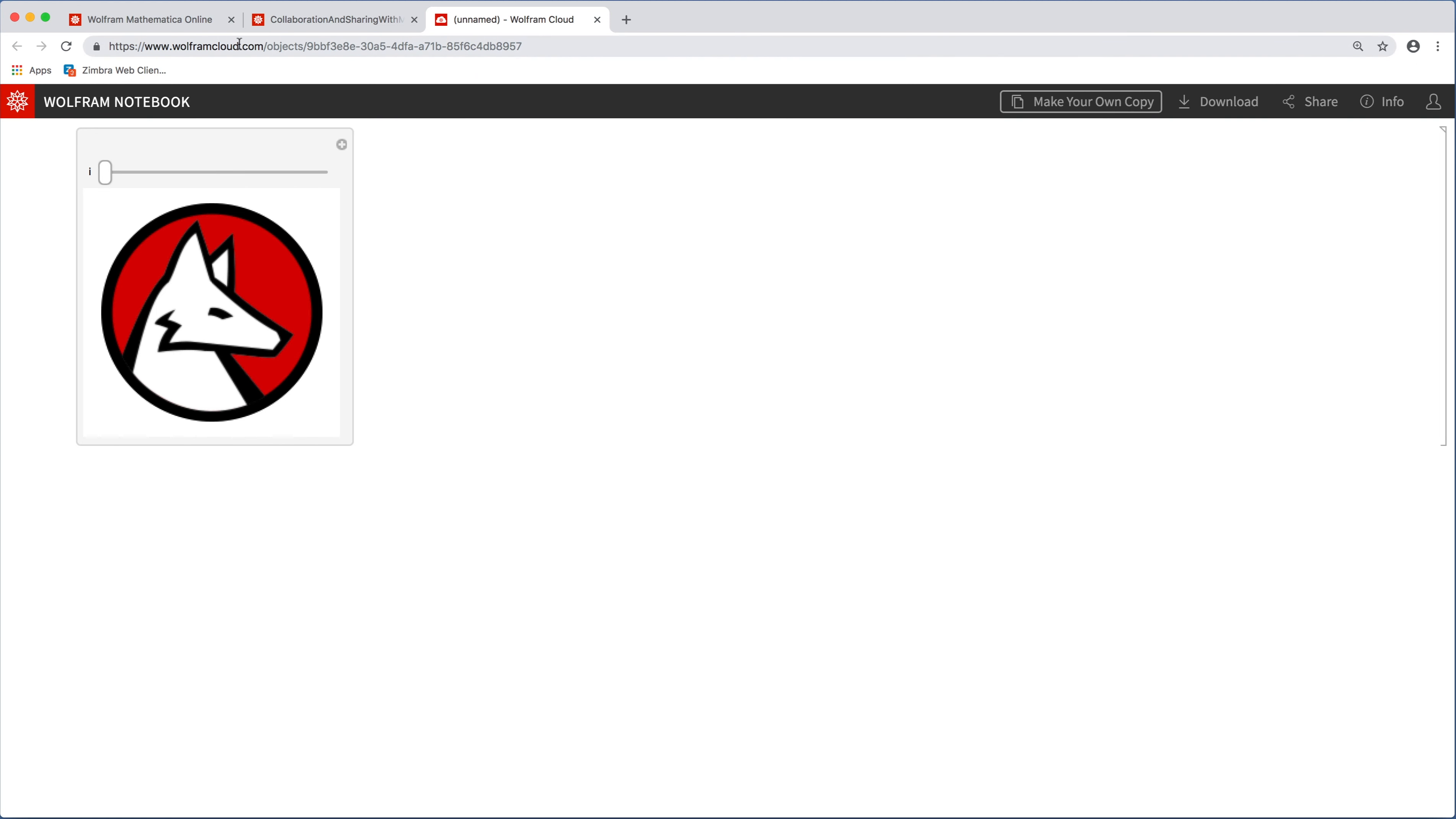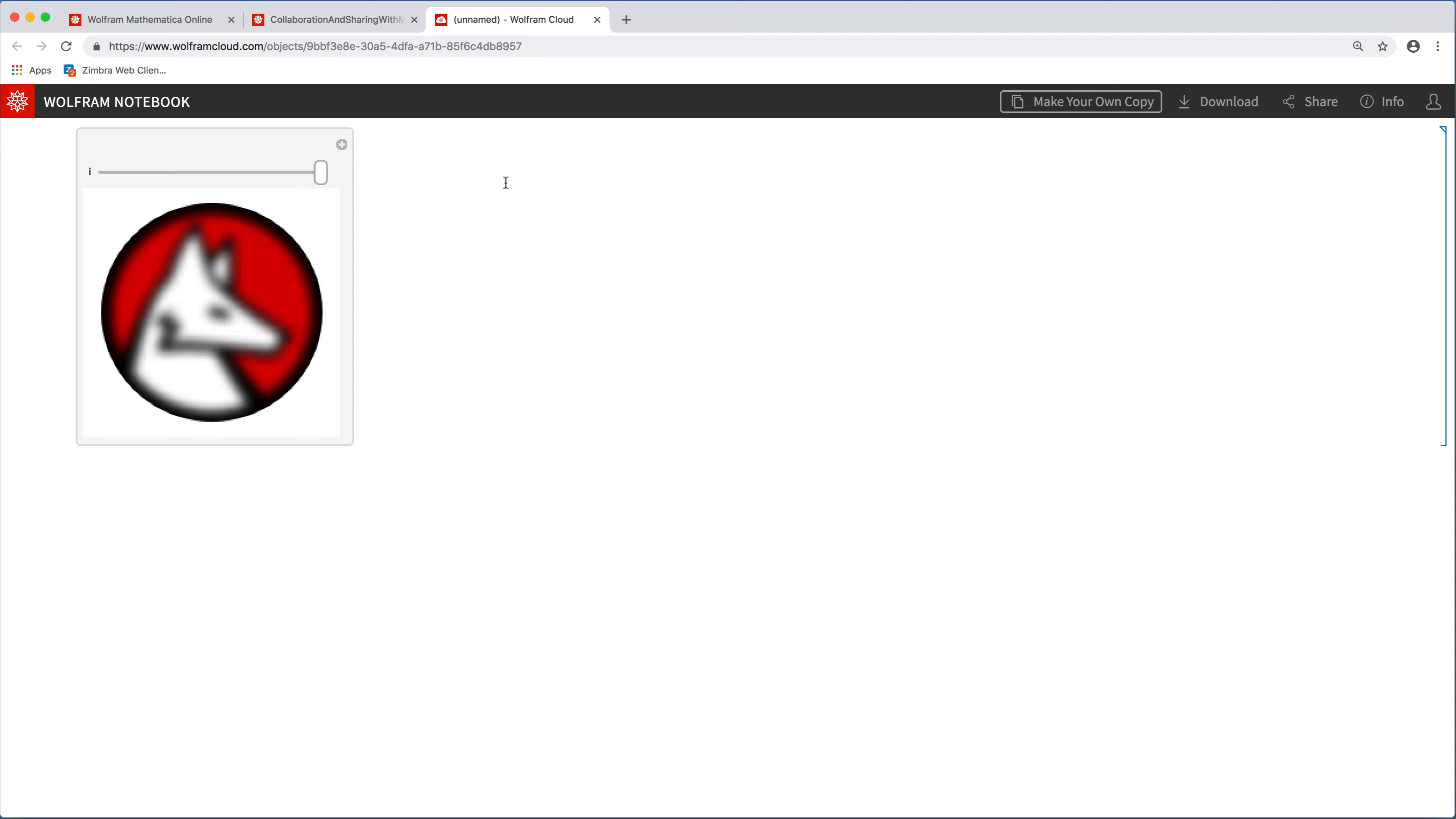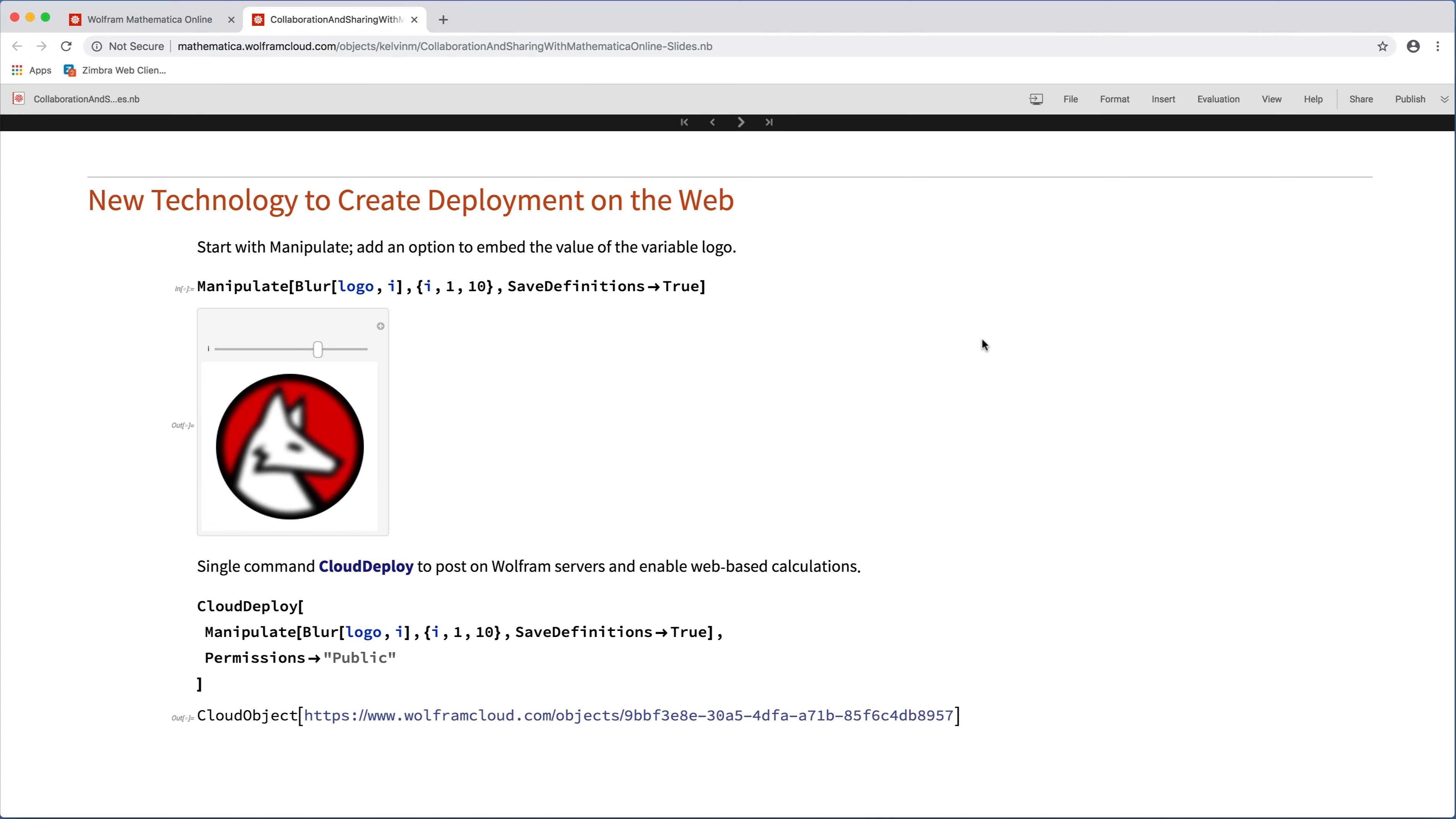So it comes up as wolframcloud.com slash objects, and then I get my own URL, and then I can move this slider and blur the logo just as I was doing before. But this is all happening in the cloud. I'm not running Mathematica on this machine at all right now. The computation is happening on Wolfram servers, and there's no plugin that's needed and no installation that's needed. So it's a really easy way to share finished projects in a nice, clean web-based format.